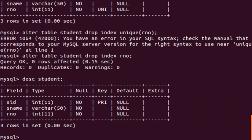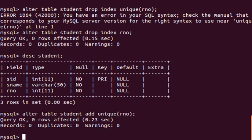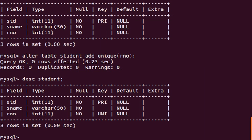Now let me show you how to add a unique key to an existing table in MySQL. For that we also use ALTER TABLE: 'ALTER TABLE student ADD UNIQUE (rno)'. Let's check if it's added: 'DESC student'. You can see our primary key is back and our unique key is also back.